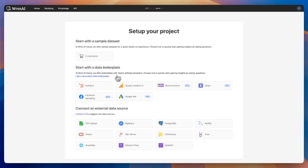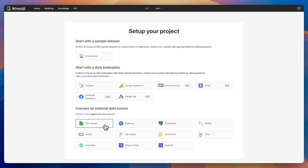Third, connect to external data sources such as CSV files, a popular choice for quick uploads and testing as it's a common export format. We also support BigQuery and PostgreSQL for more robust integrations.